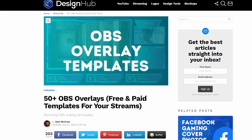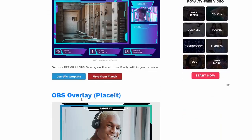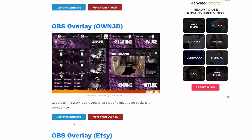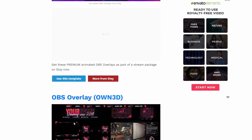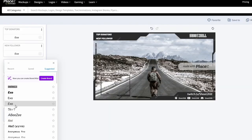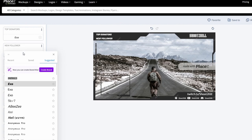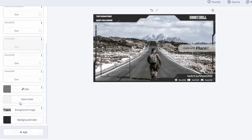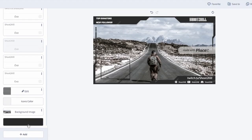The third website is called Design Hub, which is a website that curates the best design resources from around the web. Design Hub has a section for OBS overlays where you can find overlays for different streaming platforms. You can also find overlays that are editable online. To use an overlay from Design Hub, you need to follow the link to the original source, then download or edit the overlay according to the instructions, and add it as a source in OBS and adjust it to your liking.